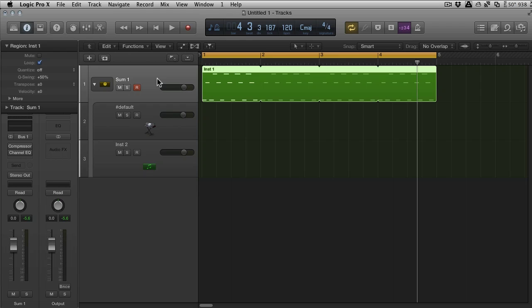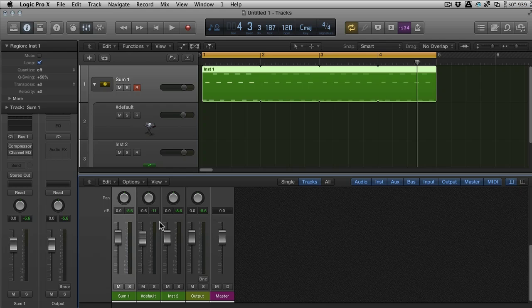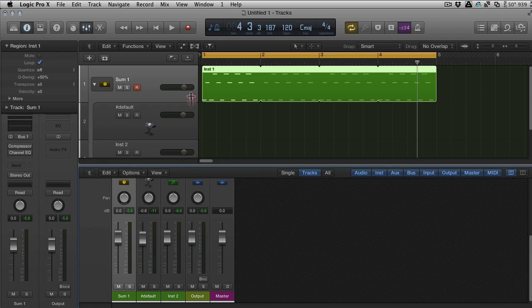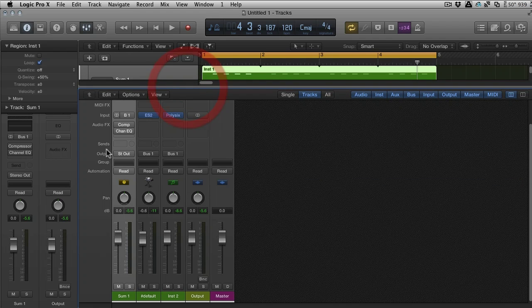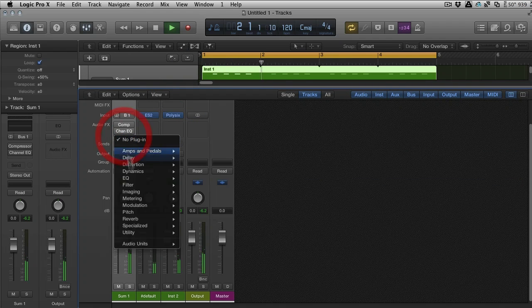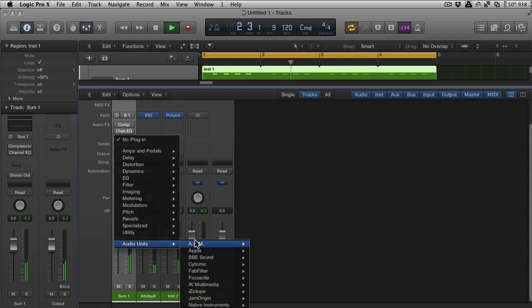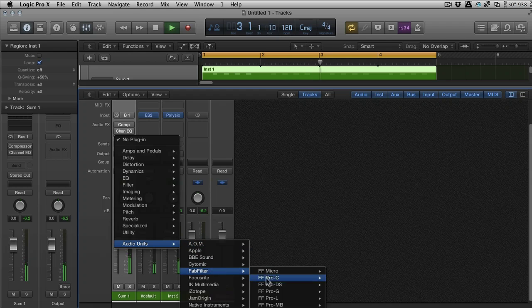To Ableton users and Reason users, this is nothing new—they're going to be like what's the big deal. But in Logic you would have to have gone into the environment and you would have had to have made some tweaks that would have taken you a lot longer than this. So it's a really nice way of just being able to play multiple instruments quickly.